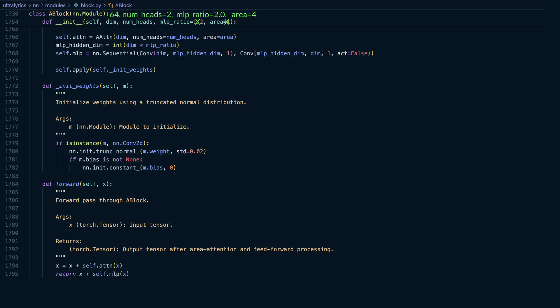Next is 2 for the number of heads into which the attention mechanism is divided. We also pass in 2 for the MLP ratio, a float that controls the expansion factor for the hidden dimension inside the MLP. We will touch on this shortly.